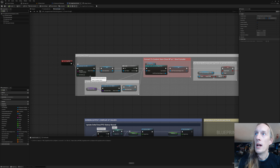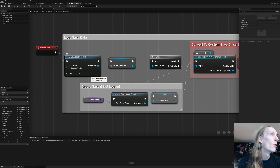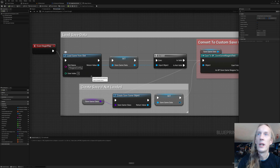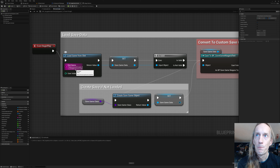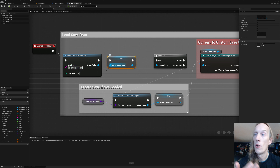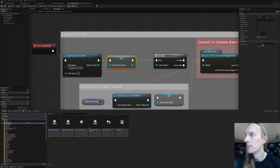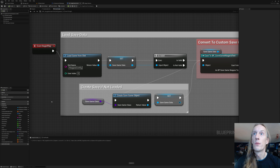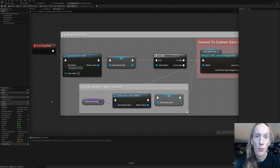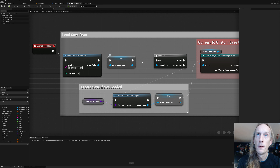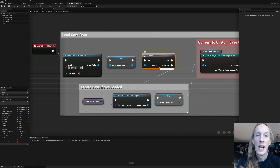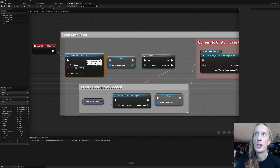On Begin Play, we load our save from the save slot. We made a custom save file — it's just a save blueprint of type Save Game. I've opened that save game and added a single bool variable. We do a validity check to find out if we were actually able to load it from the slot. If it failed, we create a new save.